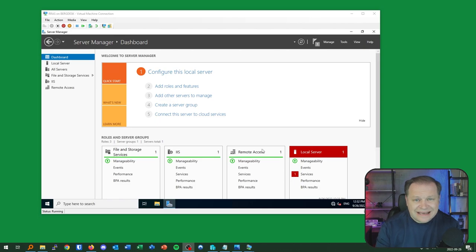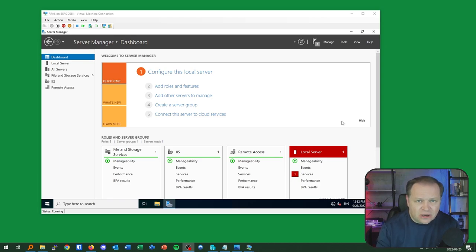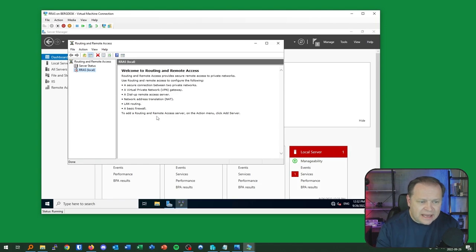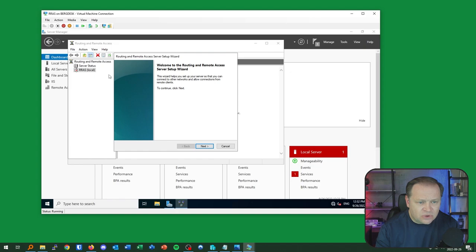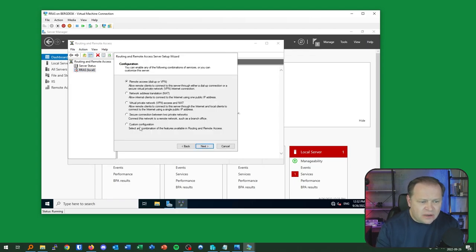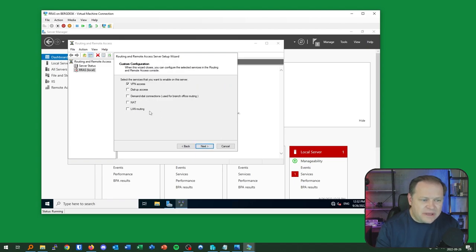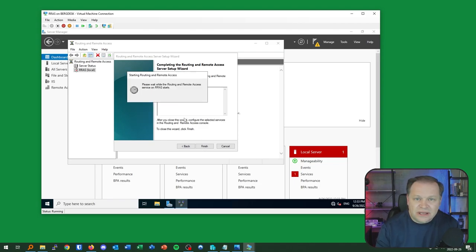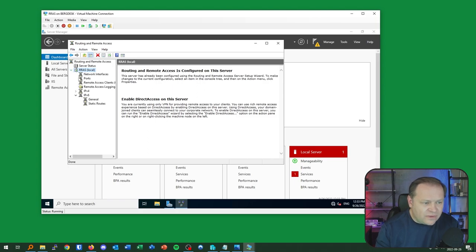With the role installed, I'm ready to configure the VPN via Routing and Remote Access. I'll go to the snap-in under Tools. I need to right-click my server and click Configure and Enable Routing and Remote Access. A wizard appears. I'll choose a Custom Configuration because I'm only looking for VPN access — there are many combinations available, but VPN access is all I need here. I hit next, finish, then start the service.